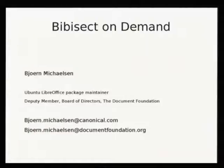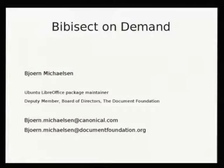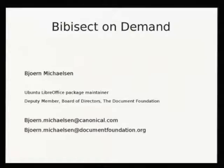All right. So unlike Torsten, I wasn't hacking slides until five minutes ago, but the reason for that is not that I was so much more ready with my slides. It was rather that I had so little to talk about that the slide deck was so small. So this is me — I'm doing LibreOffice on Ubuntu, but I'm also working a bit on LibreOffice itself, and one of my most insane ideas was Bivisect some years ago.